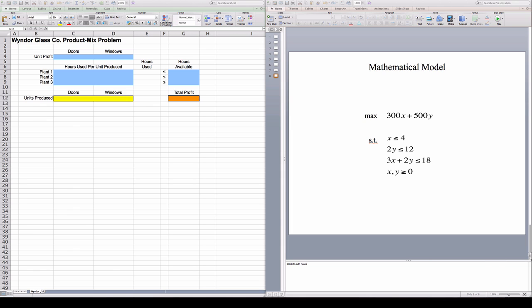The model that we came up with has two decision variables x and y, has an objective of 300x plus 500y which needs to be maximized, and there are three constraints given by the hours available in the plants and two non-negativity constraints.